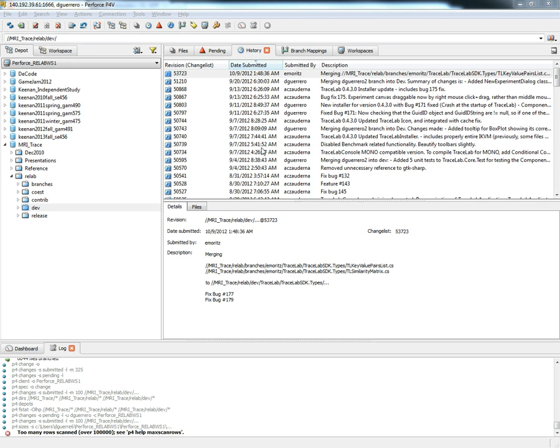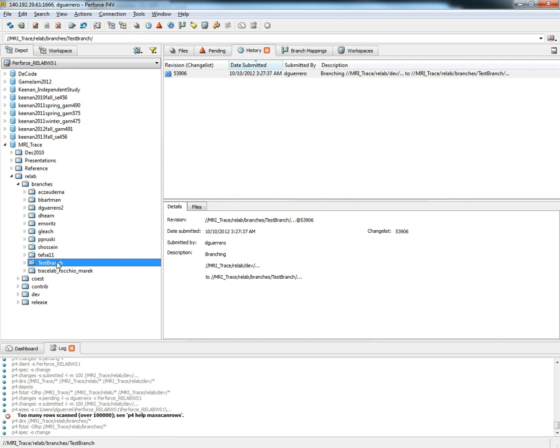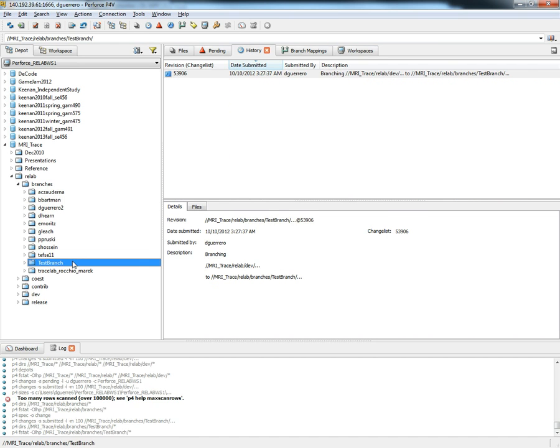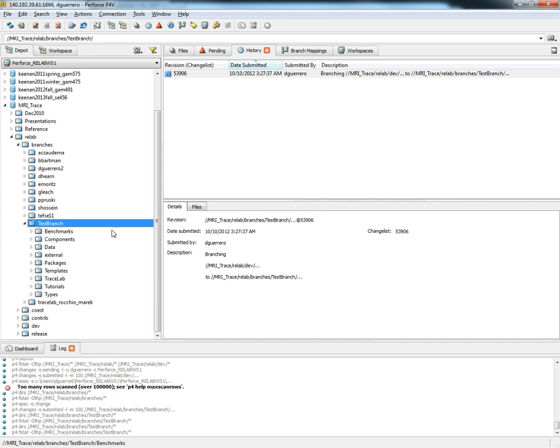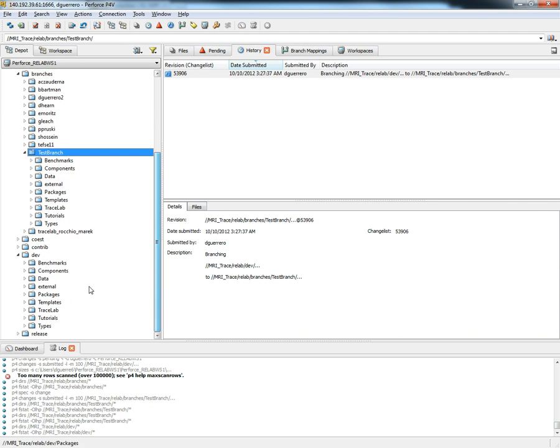Once the operation is completed we can browse into the branches folder and see that our new folder has been created and that all files have been copied. We can open the dev folder and see that we actually have the same folders and the same files.